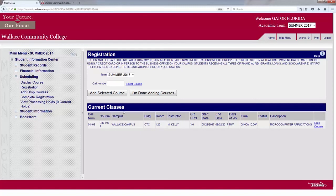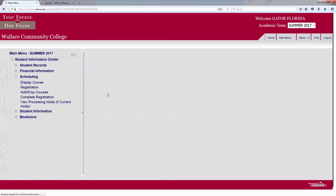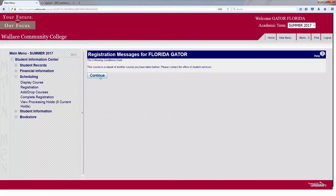Current classes will show the class that I have registered for. I'm currently registered for the CIS 146 Section 1 course that's going to meet on Mondays and Wednesdays from 8 to 10. So, let's look at the 00502 course, and then Add Course.